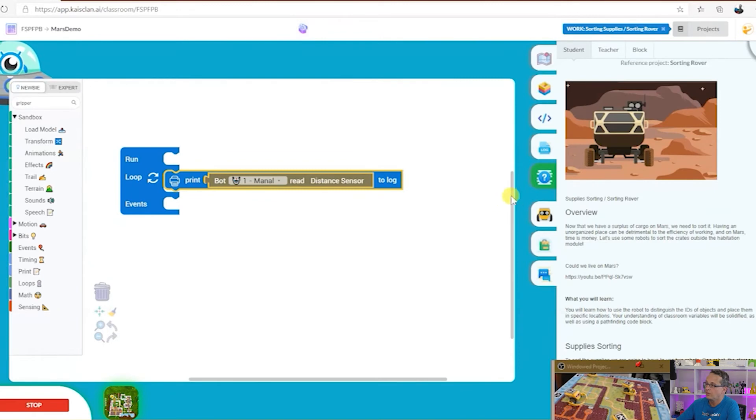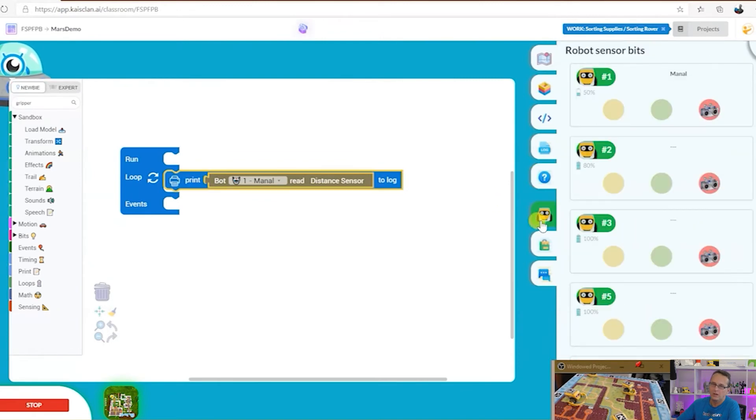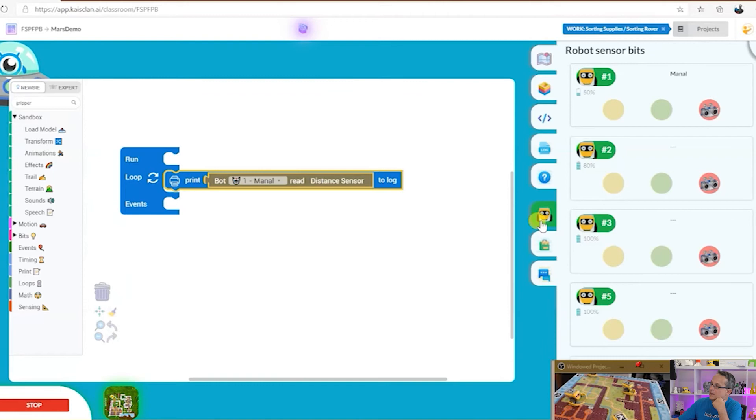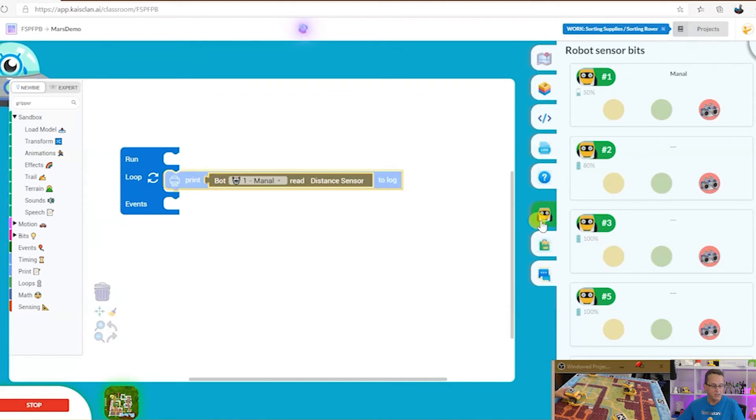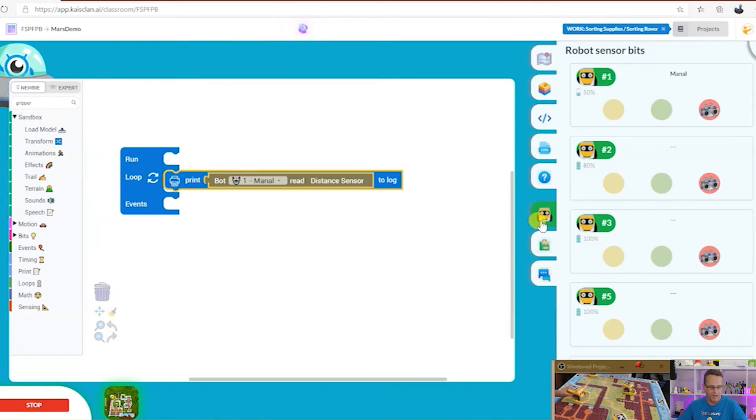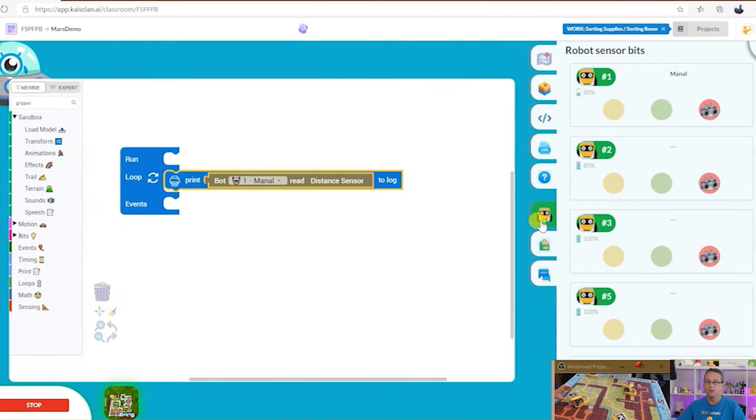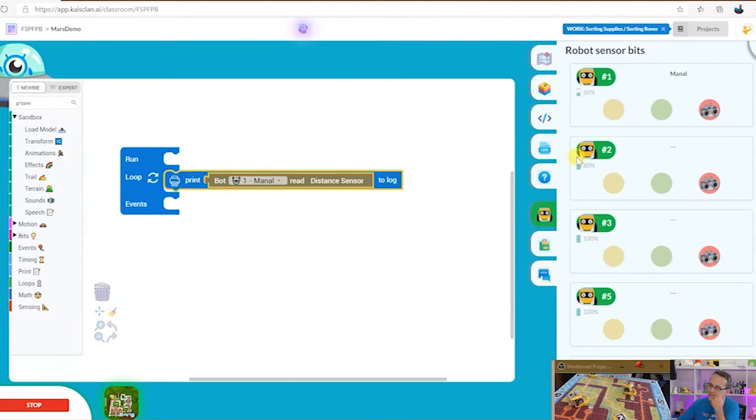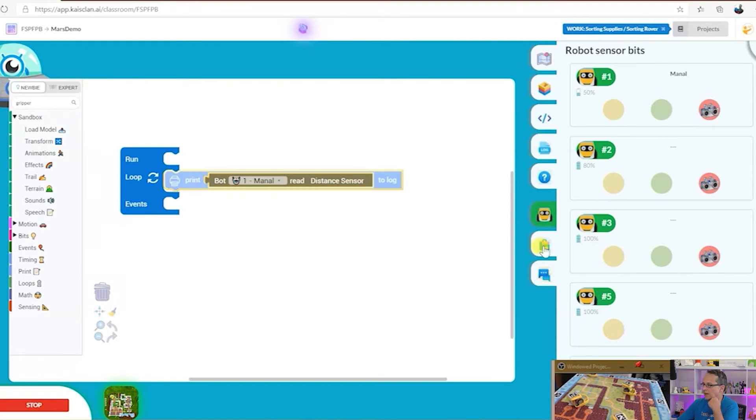We've got the robot manager. Oh my gosh, there's so much stuff in Kai's Clan. The robot manager manages your robot and commands these little guys. We can see the battery level. We can add sensors.